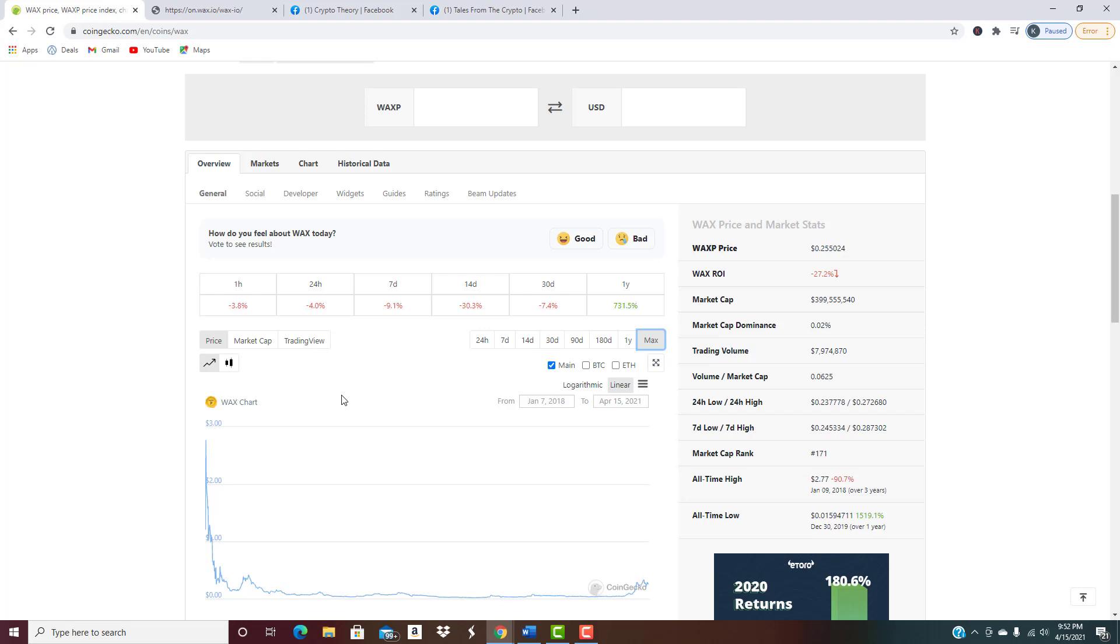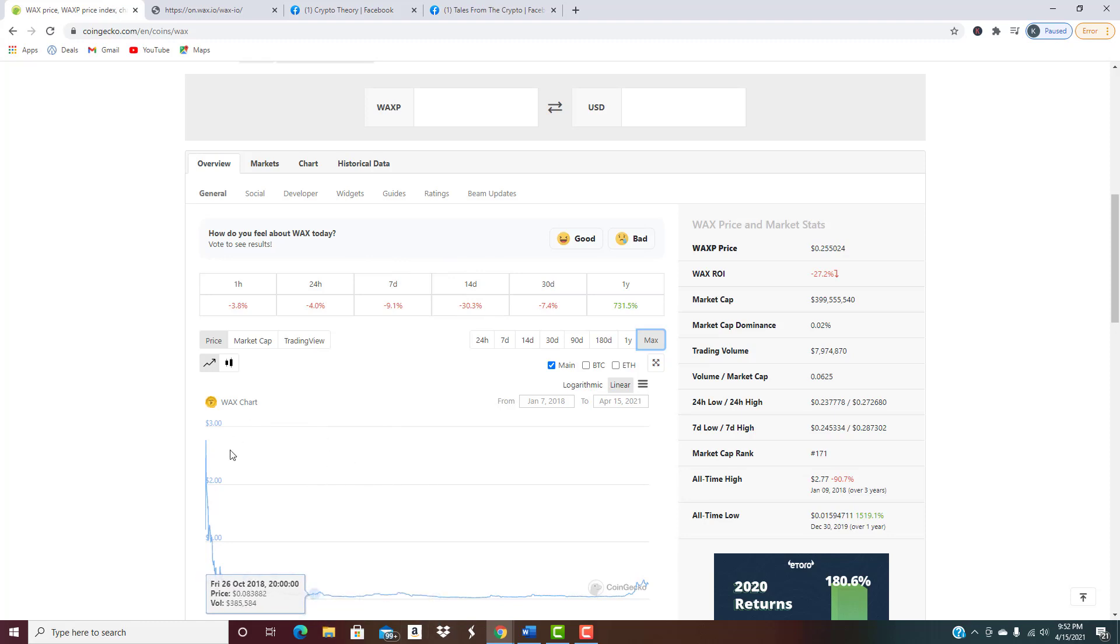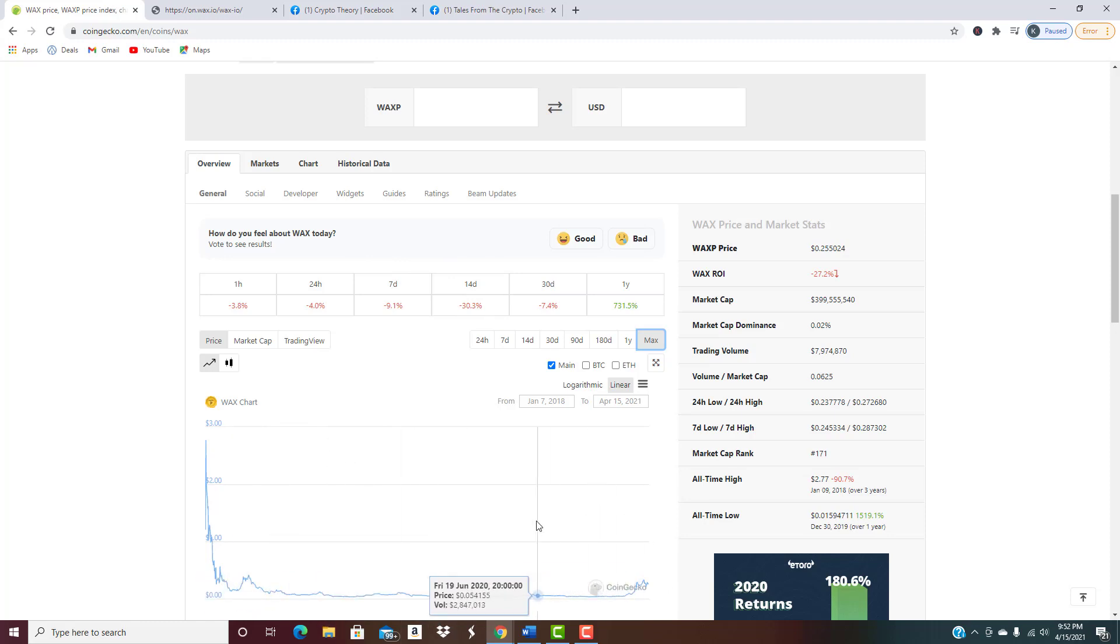WAX is not on Coinbase so obviously that's not getting the benefit of that. But compared to the rest of the market, look at over the last 30 days down 7.5%, over the last two weeks down 30%. So if ever you were going to get into this project, now wouldn't be a bad time. Again, not professional financial advice, this isn't us saying that you should do this.